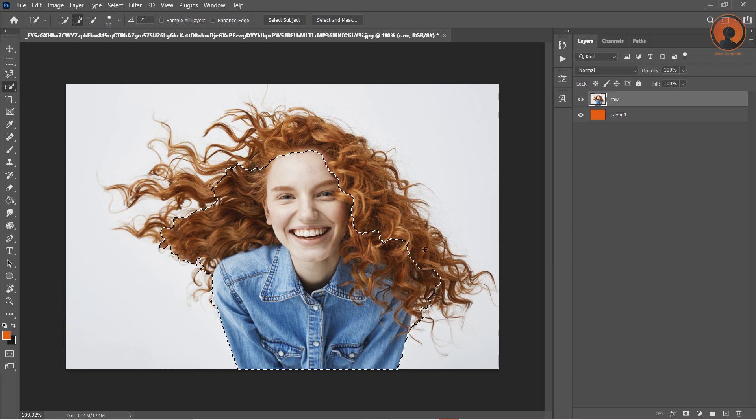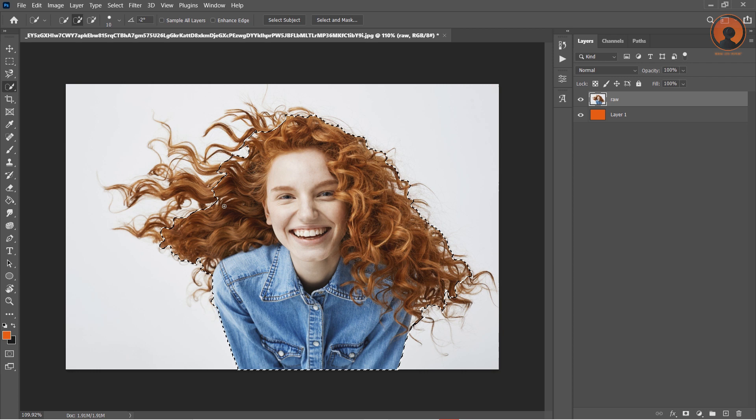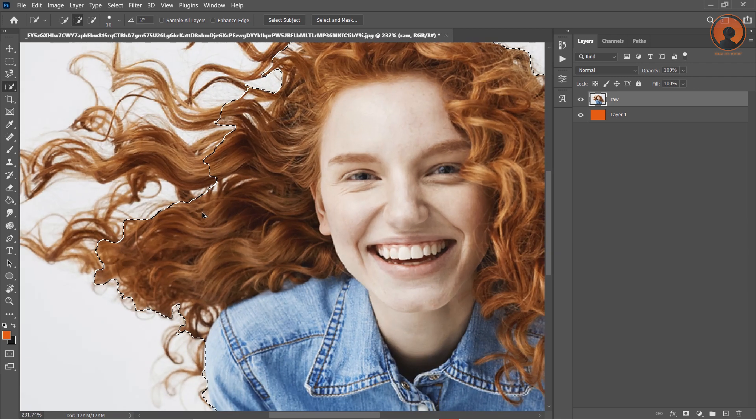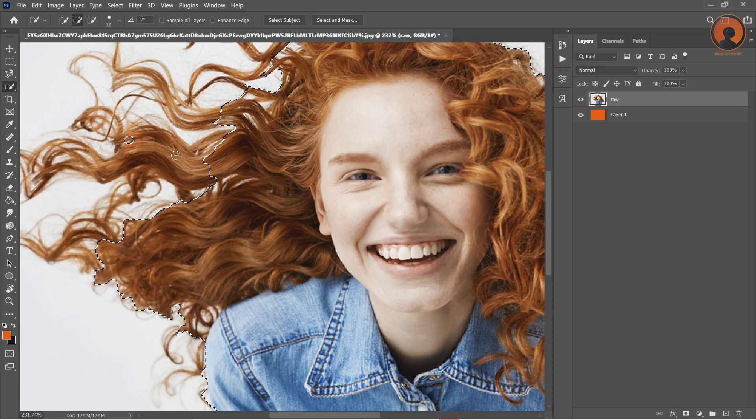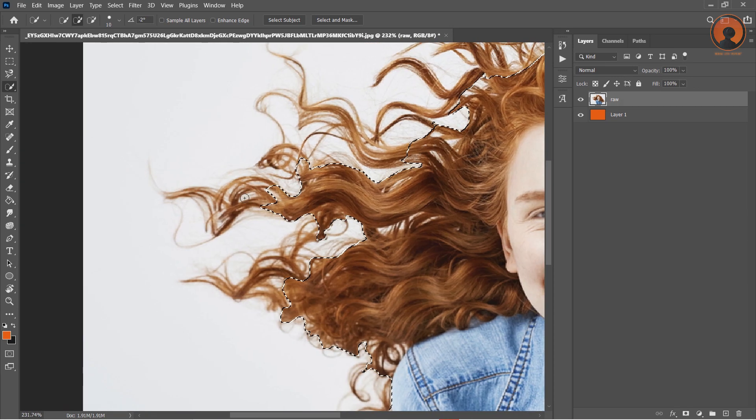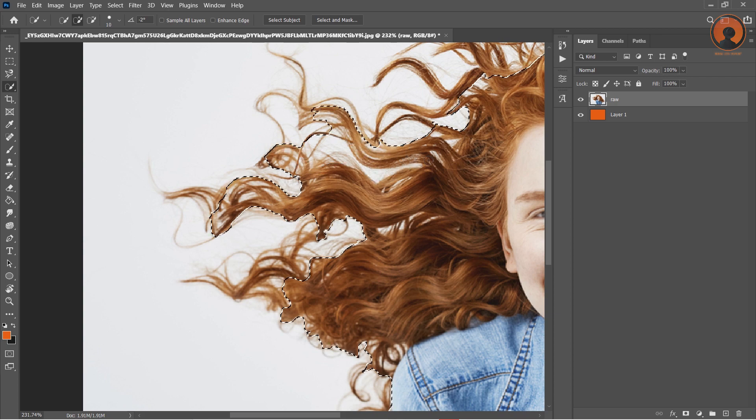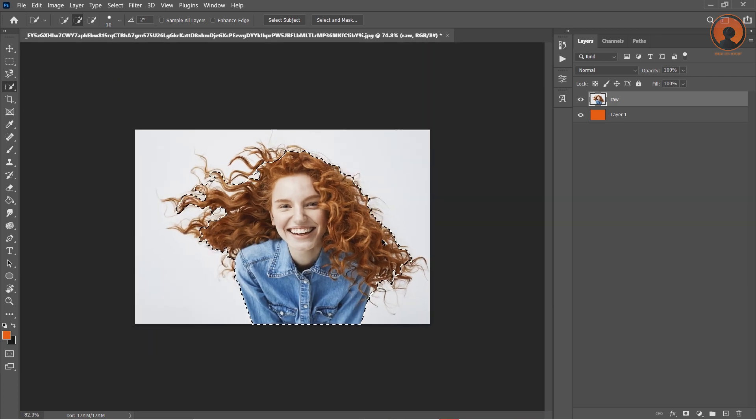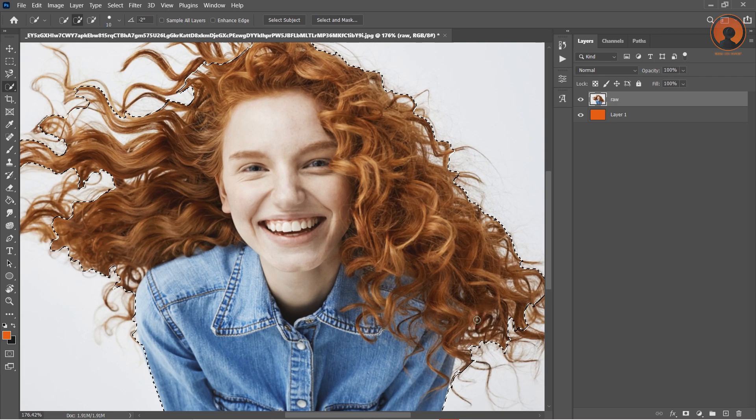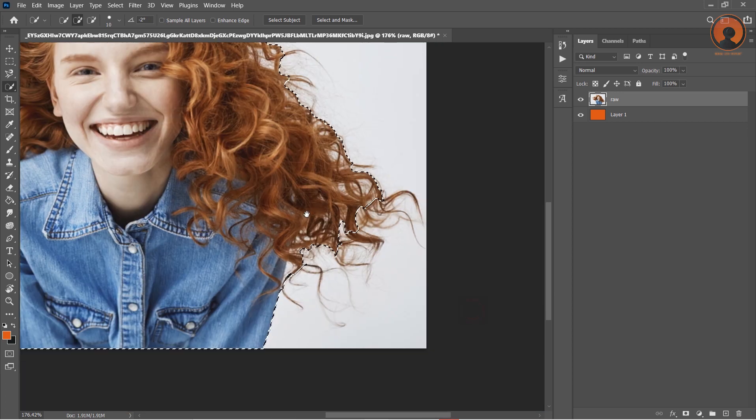For better results, you can just zoom in or zoom out on the particular portion of the picture. Make sure you adjust the size of the brush properly, otherwise you will select extra area by mistake.